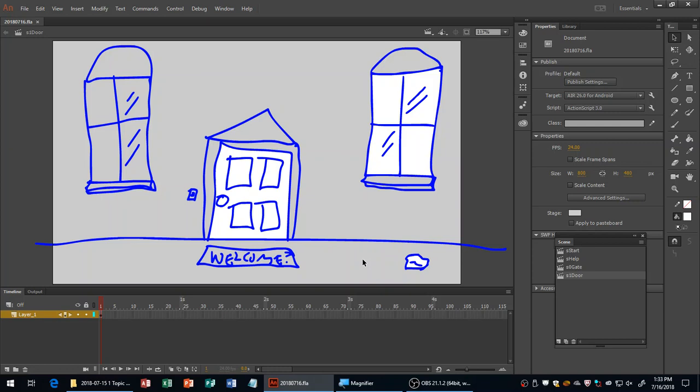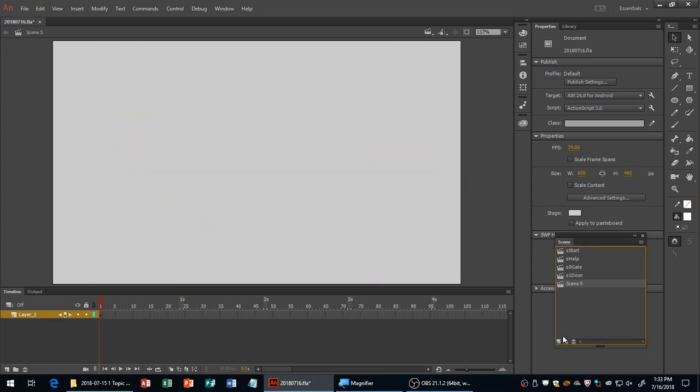We're going to write code so you can not only click but click and drag the rock. Then it'll be hit detection — if the rock object touches the window object, break the window. Once the window breaks, take us to the next scene, which I'll call Scene 2 Hall.